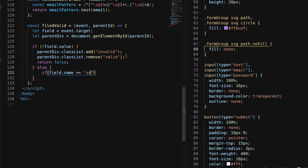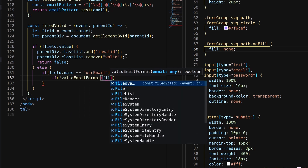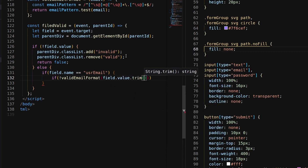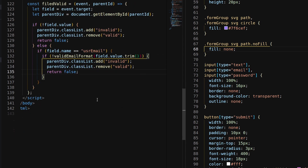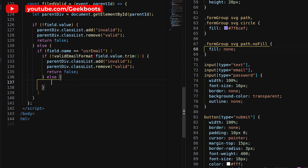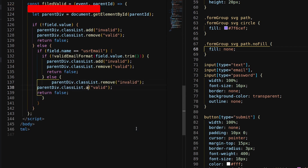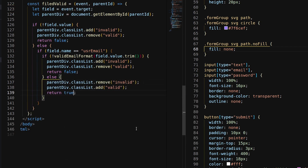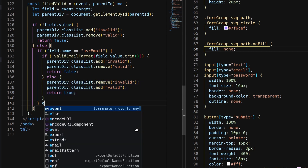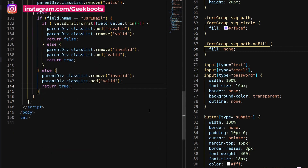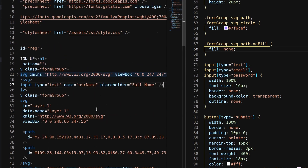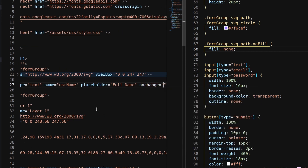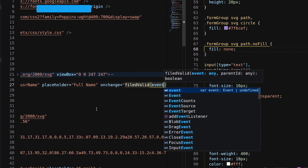Inside the else condition, check if the input field is an email and then validate the email address. If all is good, set the parent class as valid and remove the invalid class and return true. This function will trigger when there is a change in the input field or when the user stops typing.